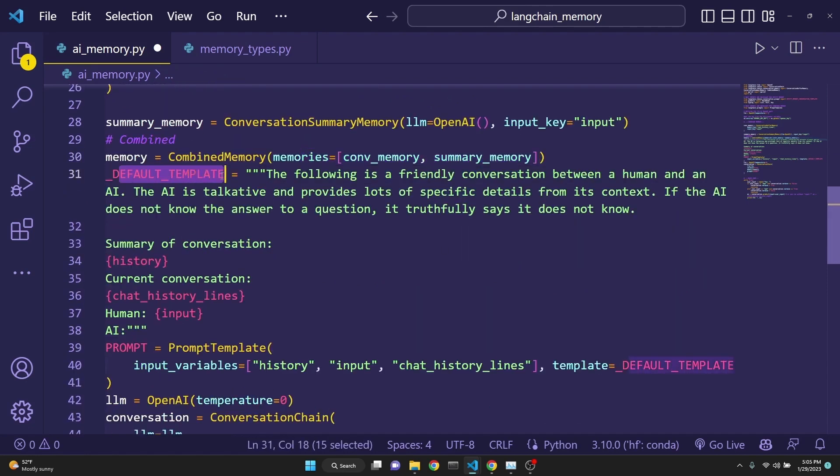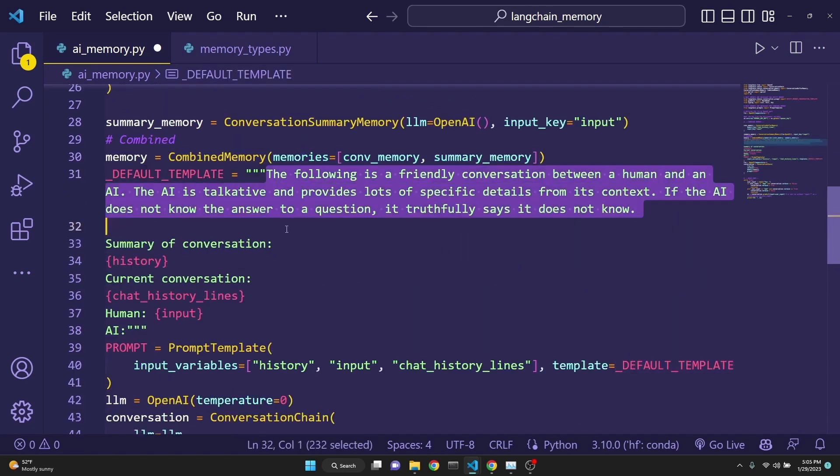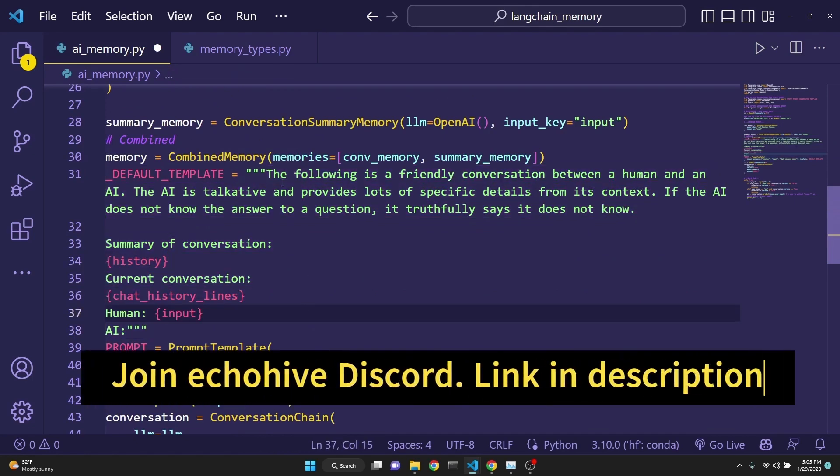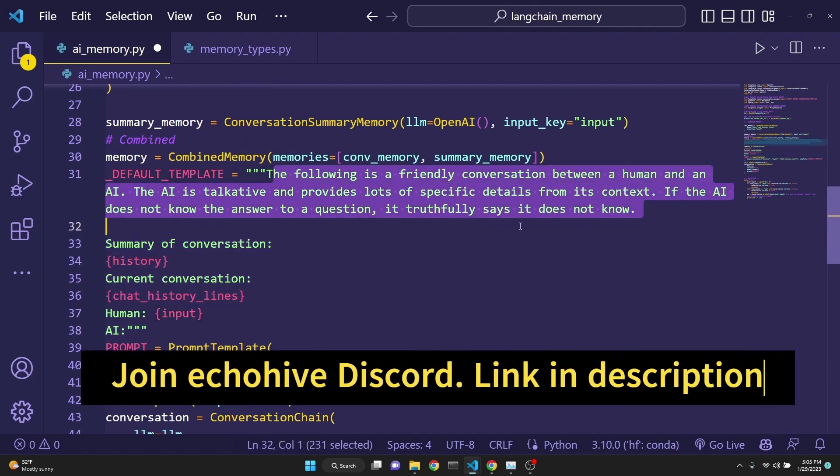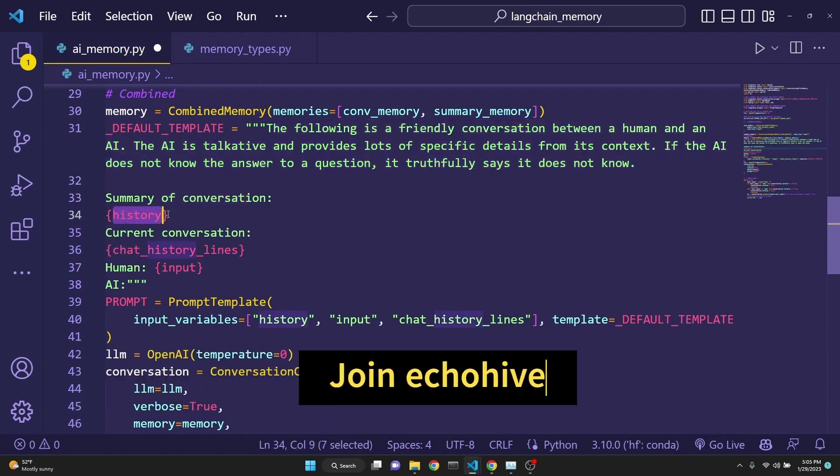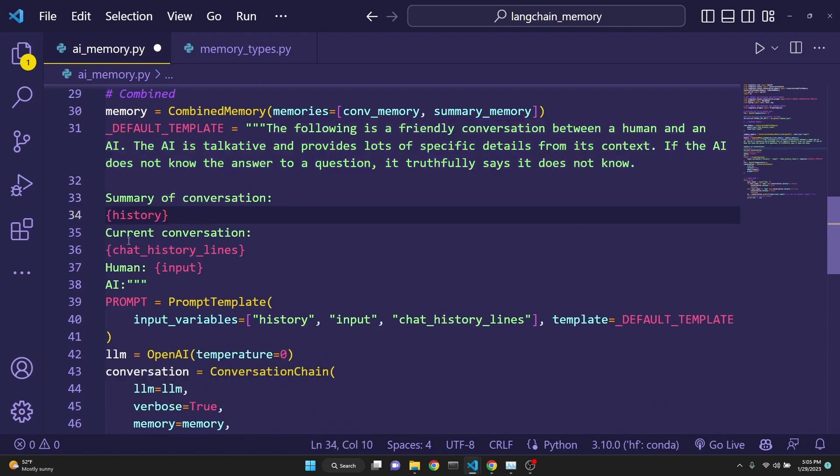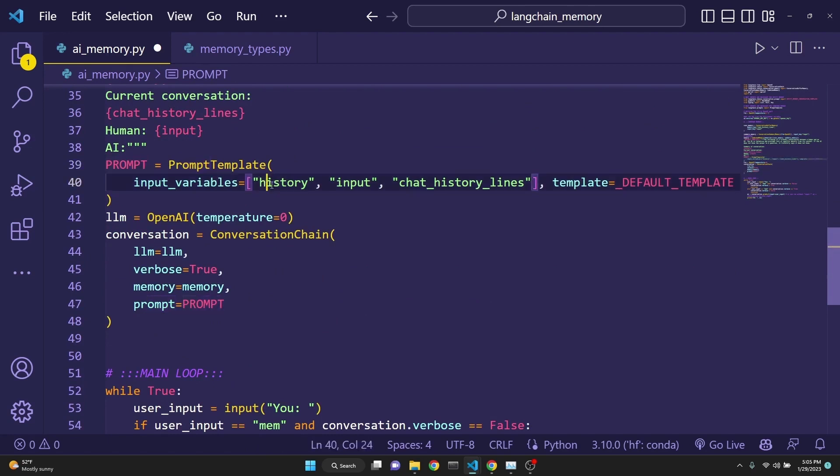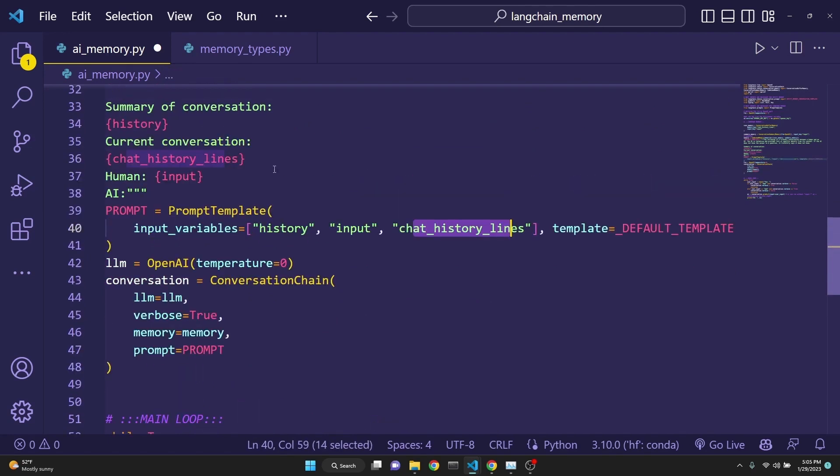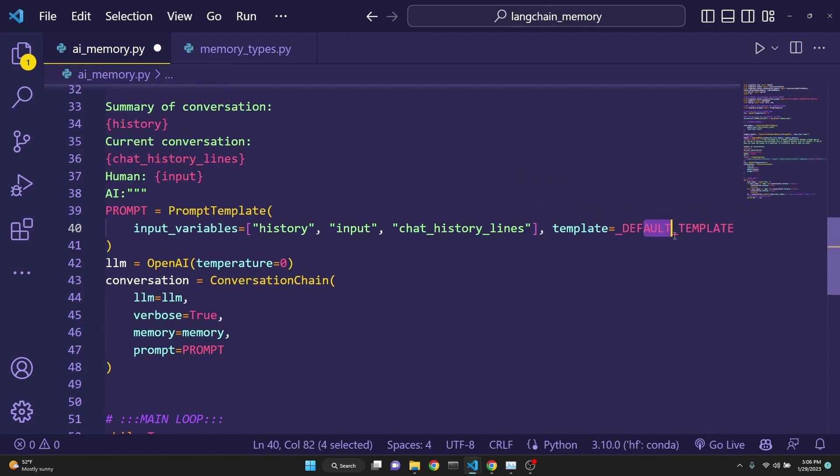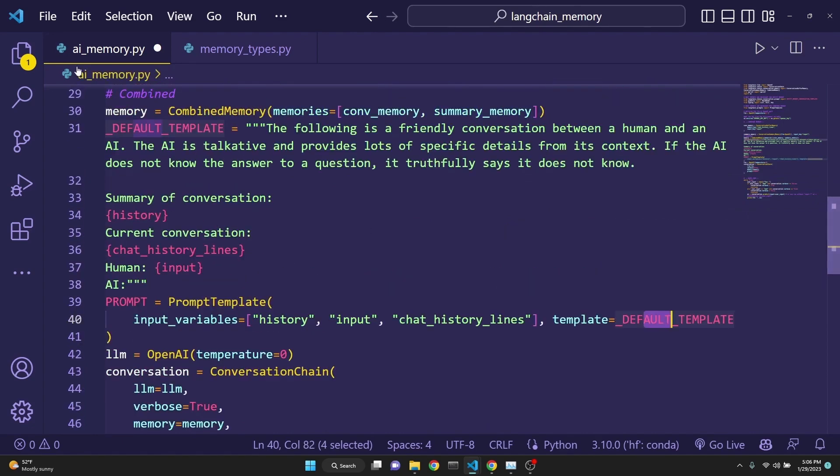And then we define a default template. This template I found at the Langchain's documentation website. It just comes with a long prompt on the summary of the conversation, which a history has been added in dynamically and a current conversation, and then the human AI conversation prompt. After that, we define this prompt, given the history input and chat history lines, as they are going to be involved in the ongoing dynamically updating prompt. And our default template is going to be the default template, which is defined right here.